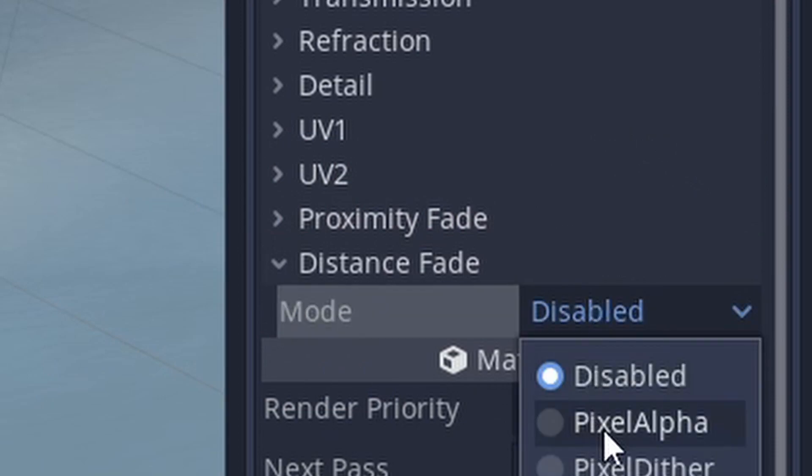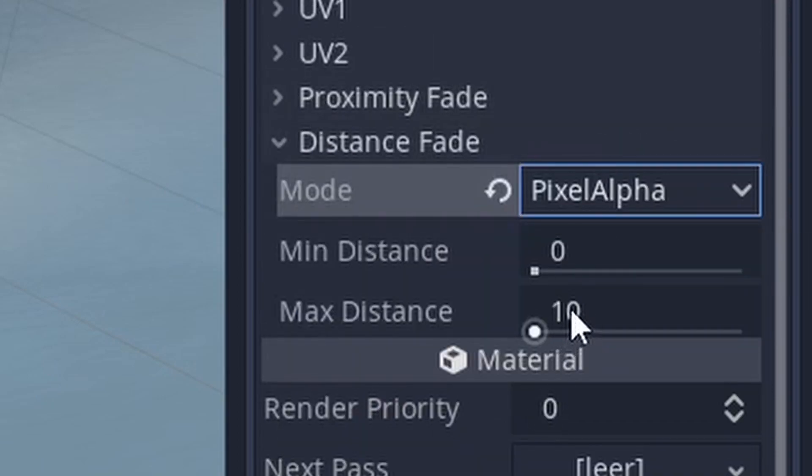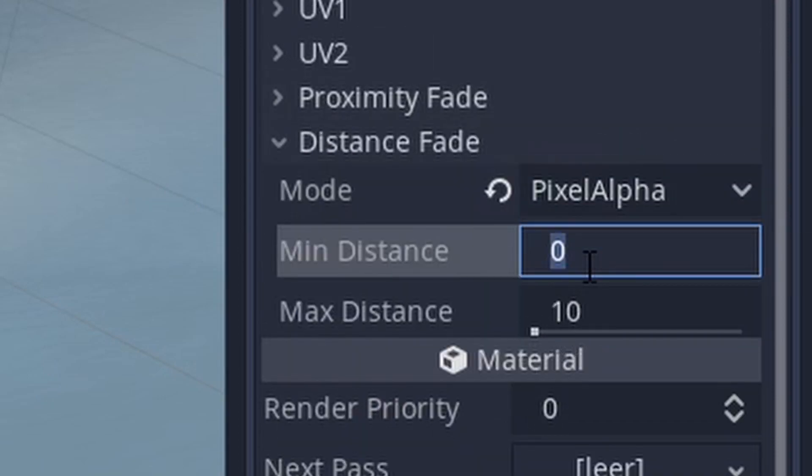A small tip for grass and bushes. Activate distant fade on the grass material to create a smooth appearance.